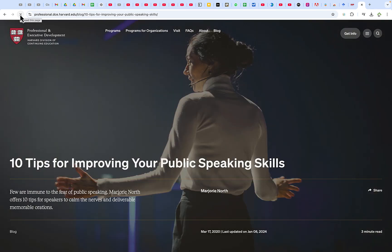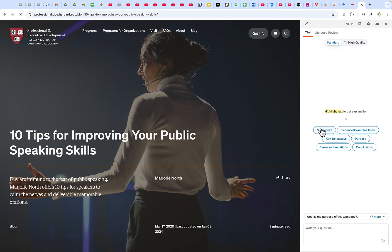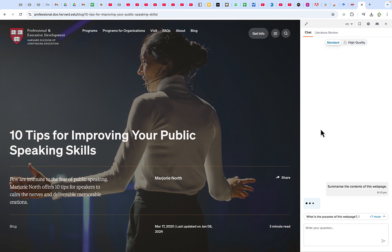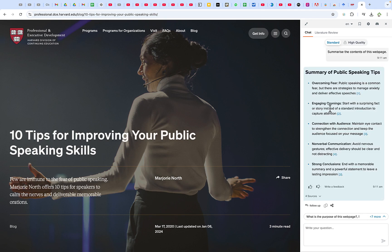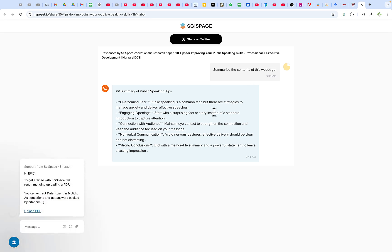For example, let's say this is a blog post about 10 tips for improving your public speaking skills. You can see the SciSpace icon and chat with it directly, asking certain questions from this page. Let's ask it to summarize the page. It summarizes it fantastically — covering a common fear, engaging openings, connecting with your audience, non-verbal communication, and strong conclusions as key public speaking tips. You can also follow up, copy, or share the response to any platform like Twitter or others.